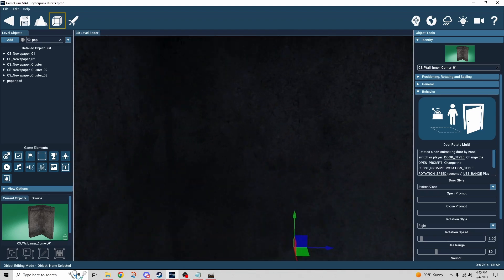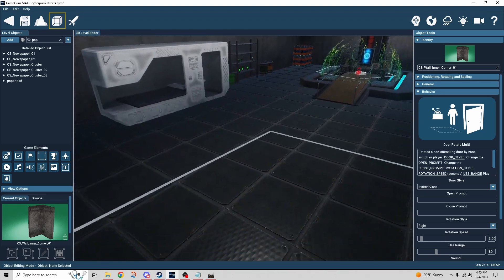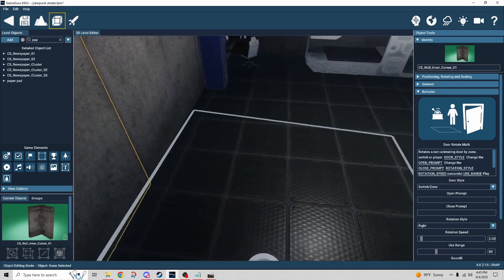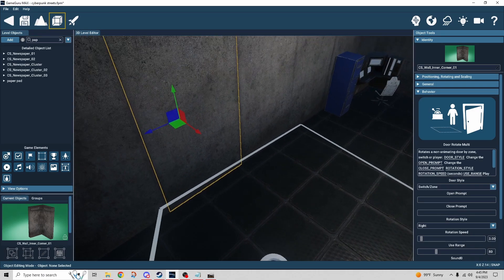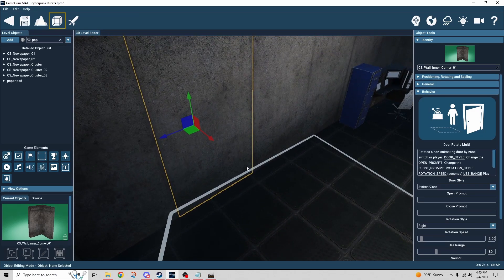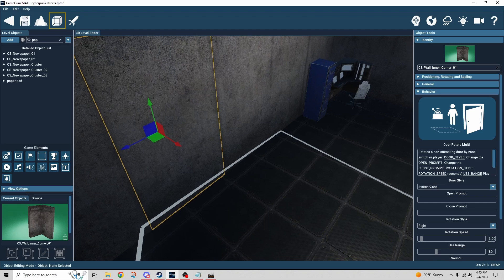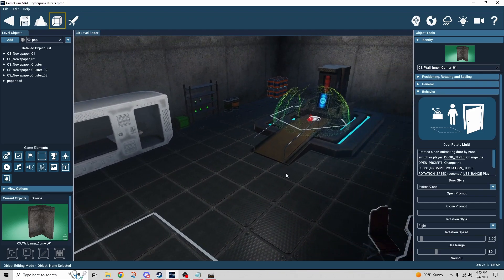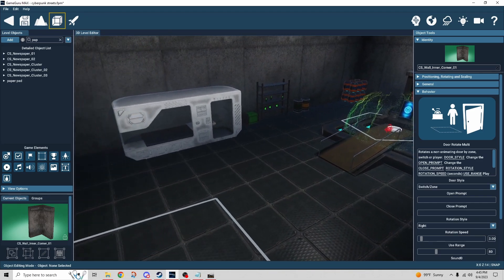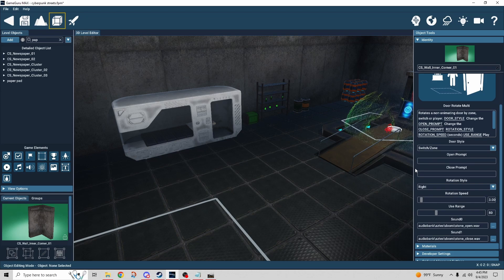Once I was through the door, there's a zone set up to trigger the door to close behind me after a few seconds — that's how it closed. The rest of it was just for fun, just messing around.